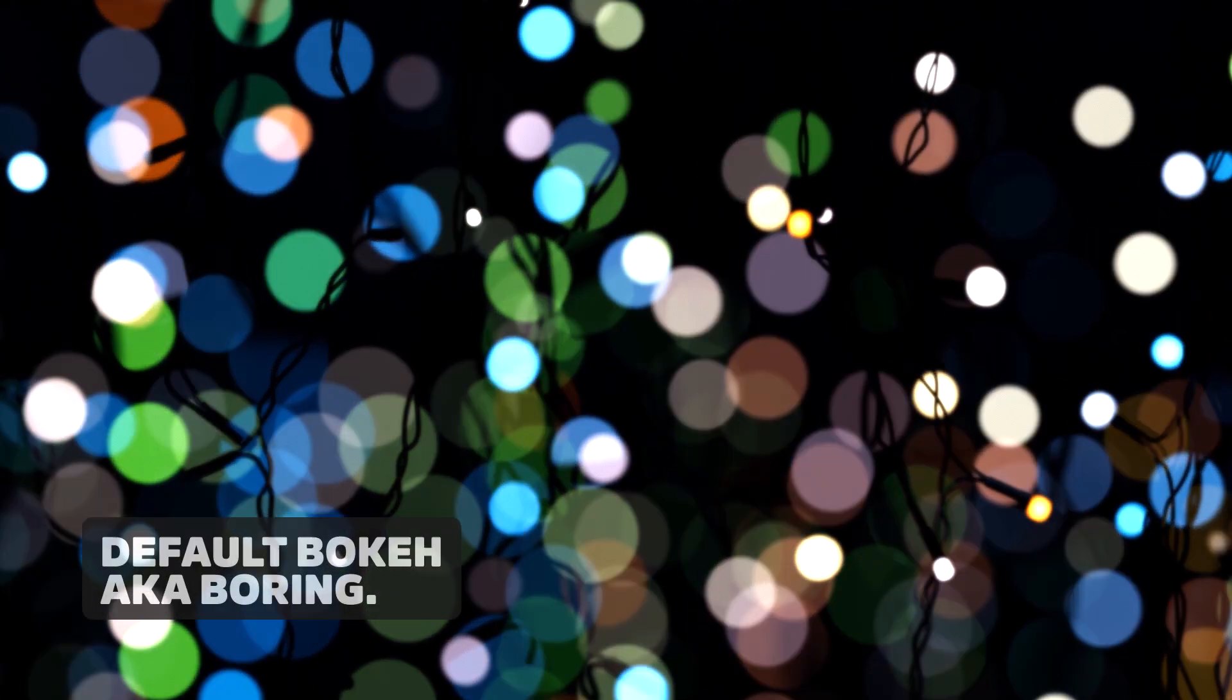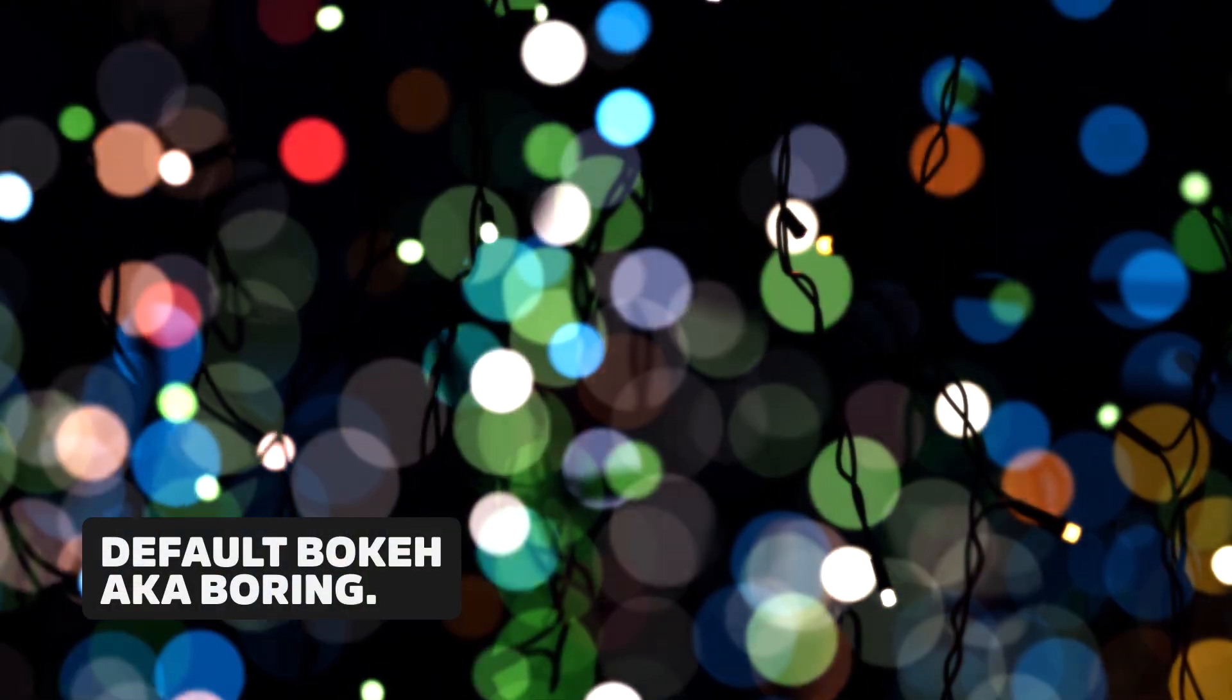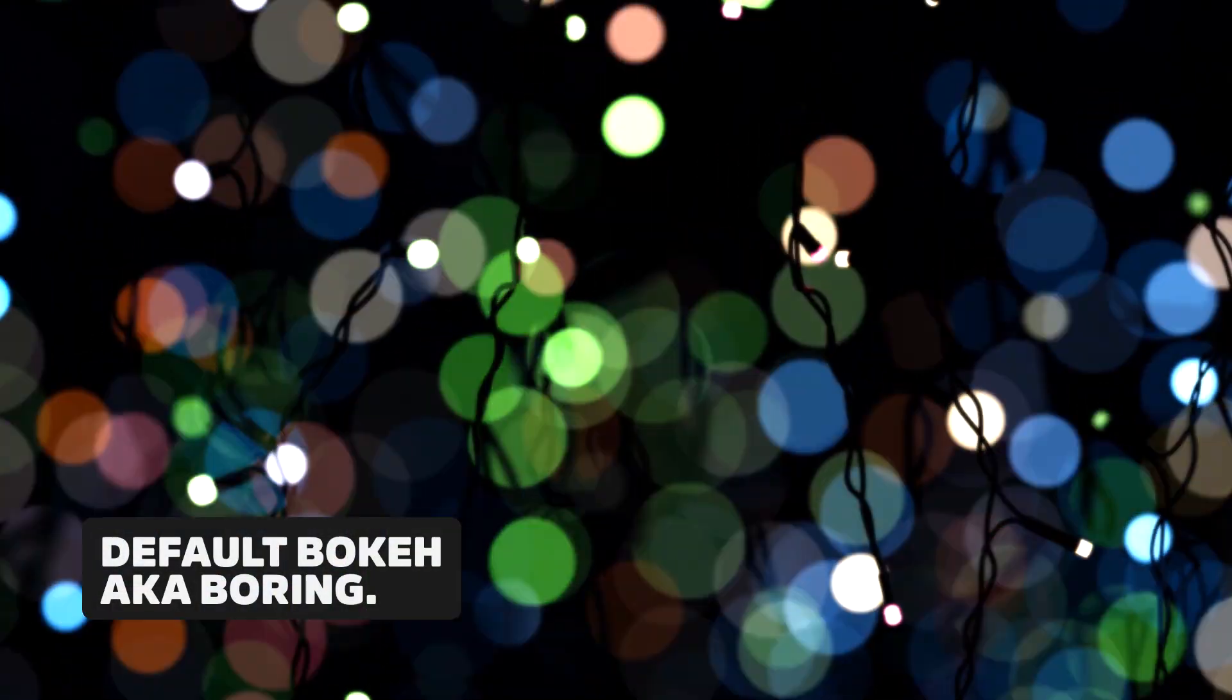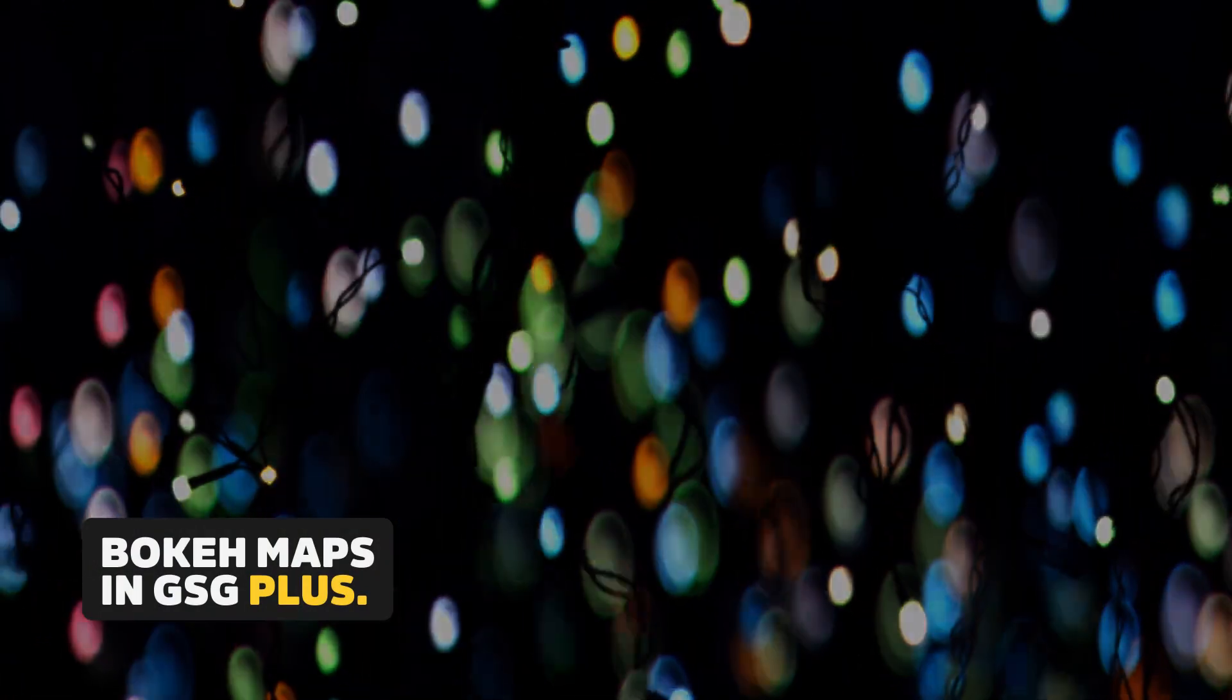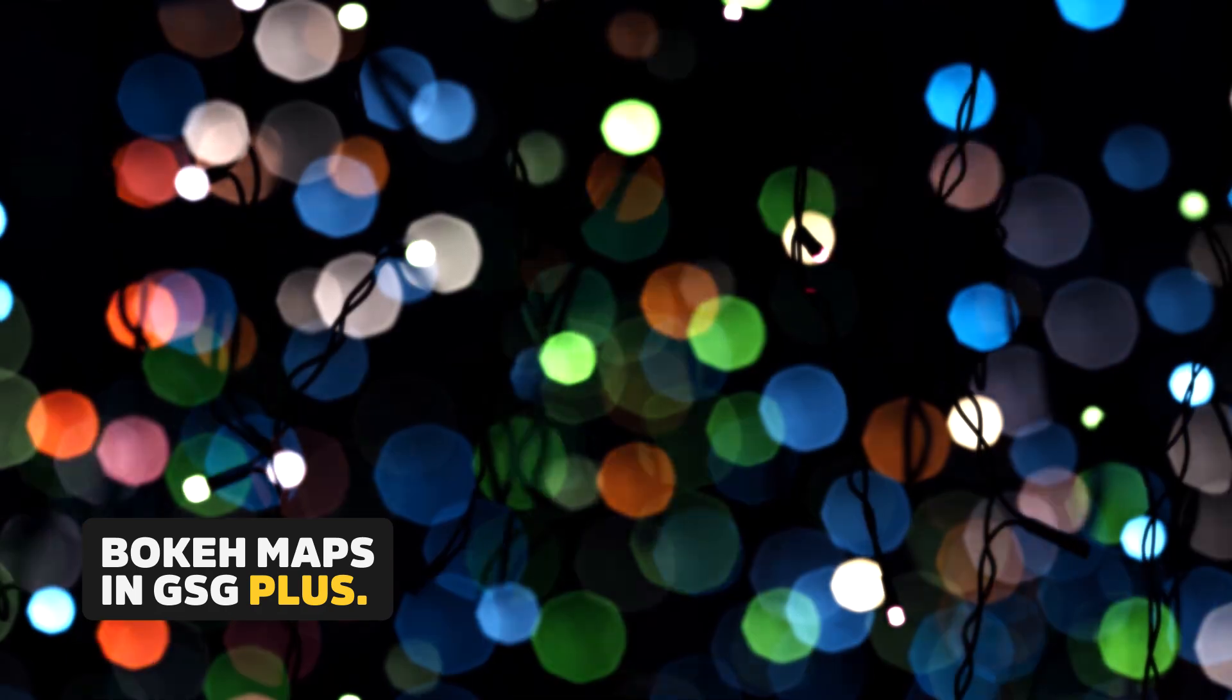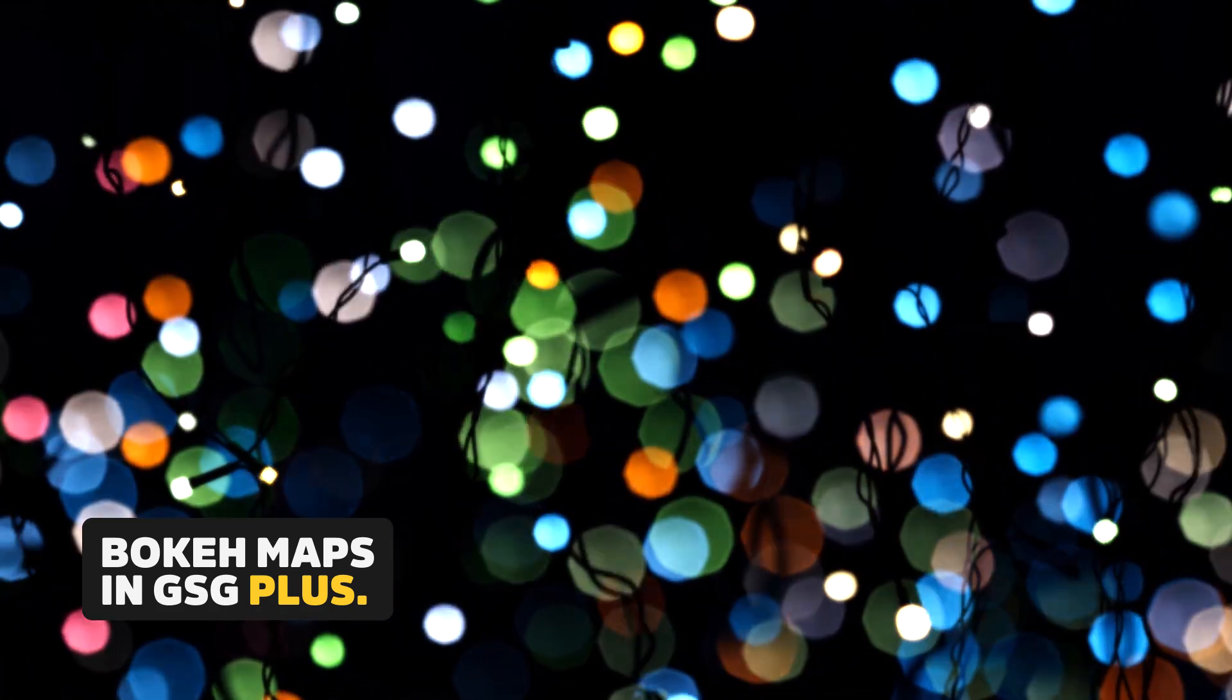So why do you need bokeh maps? In 3D, your typical bokeh shape is going to be a circle which is not going to look very realistic. Real lenses have imperfections, they have vignetting, they just have some subtleties that a CG lens is not going to be able to provide.